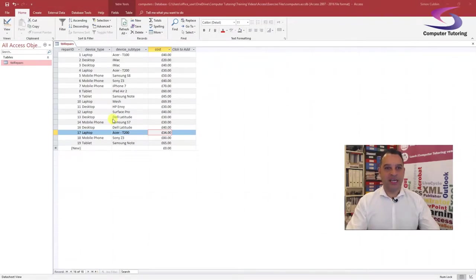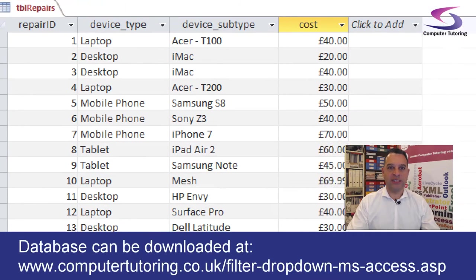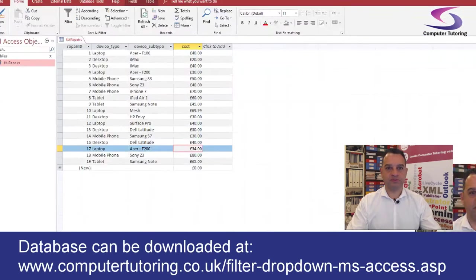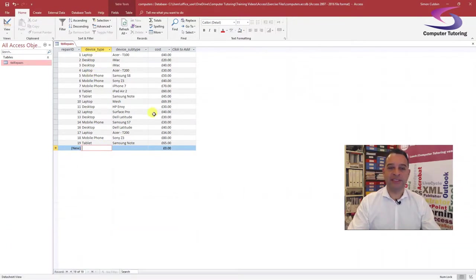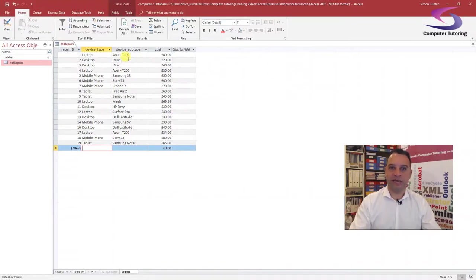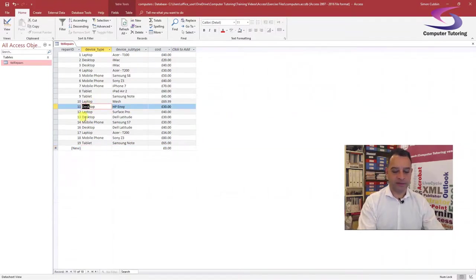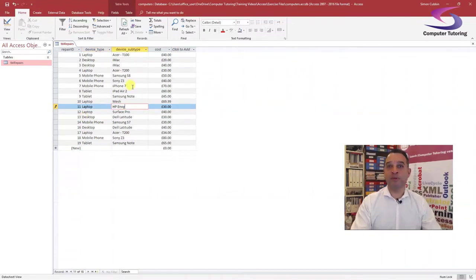Here we have the problem on screen. If I zoom in, we've got a lot of data in a spreadsheet-like fashion. The idea is to create a drop-down list for device type — when I select laptop, desktop, mobile phone, or tablet, the next drop-down list is filtered. So if it's a desktop it'll only show an iMac or HP Envy; if it's a laptop it'll show a Surface Pro. Both will be drop-down lists, and the device subtype list will be filtered based on device type.